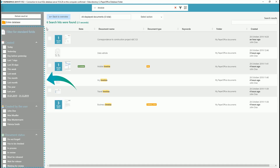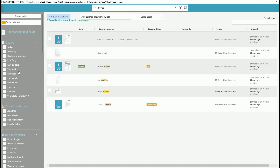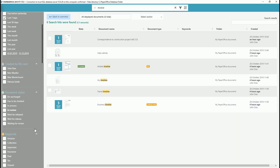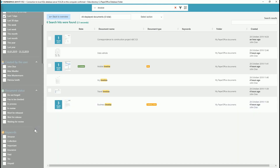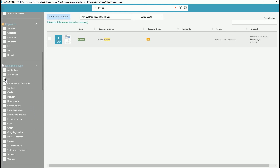Additional filter entries for the mentioned areas help you filter out search results even more precisely, without having to enter complicated symbols in your search bar. After delimitation, only those documents are displayed which were added, for example, only within a specified period or which correspond to the entered document types.